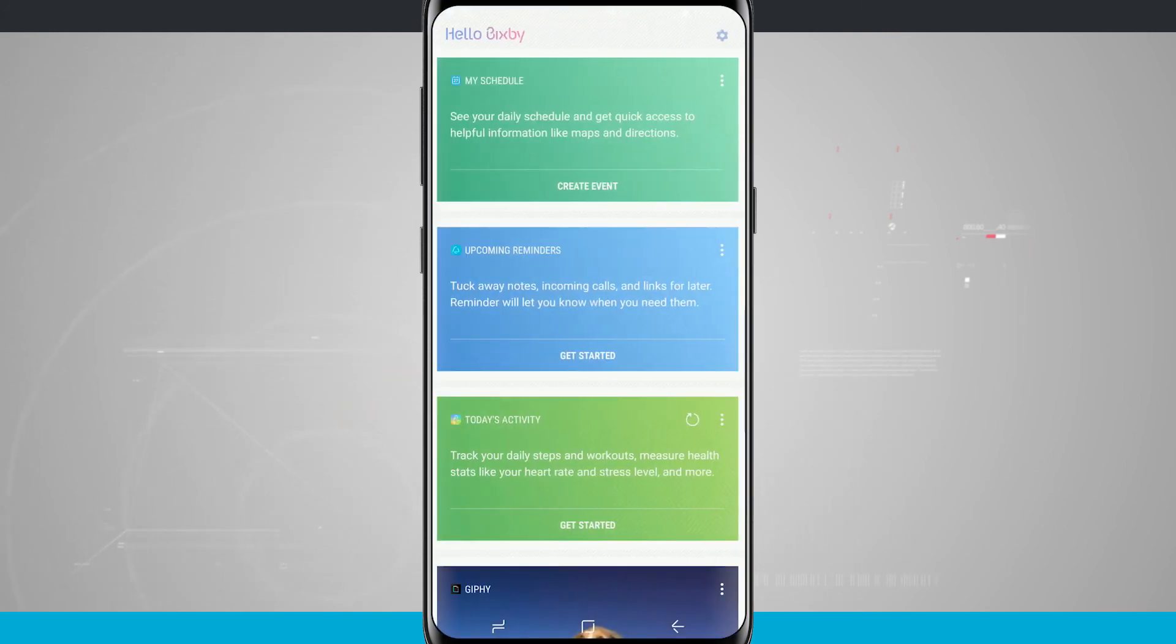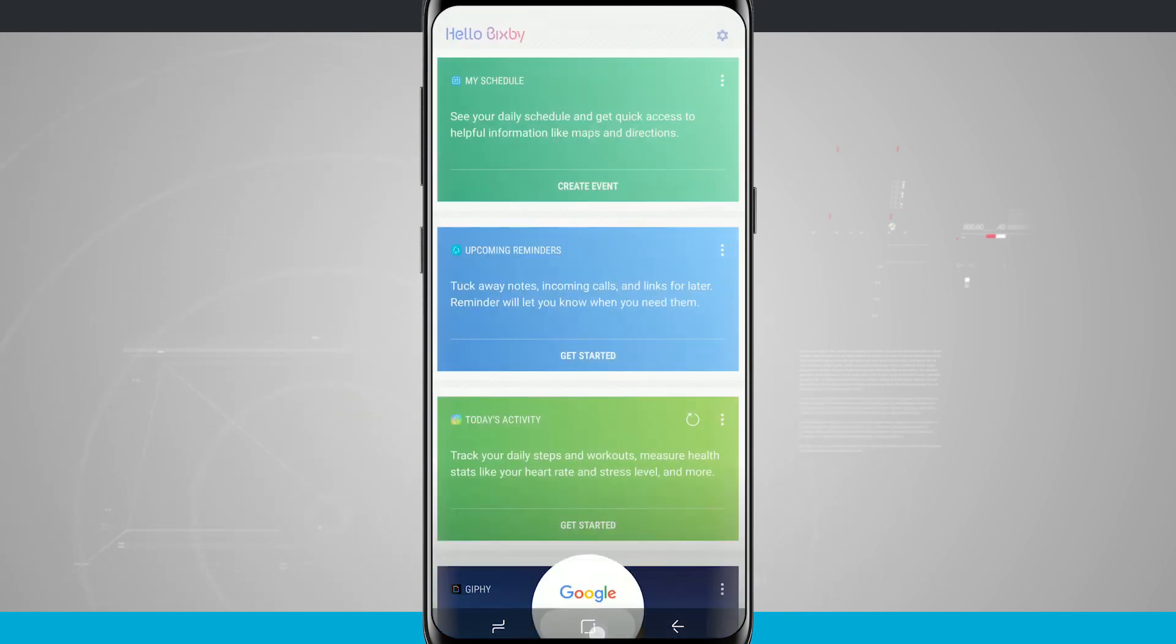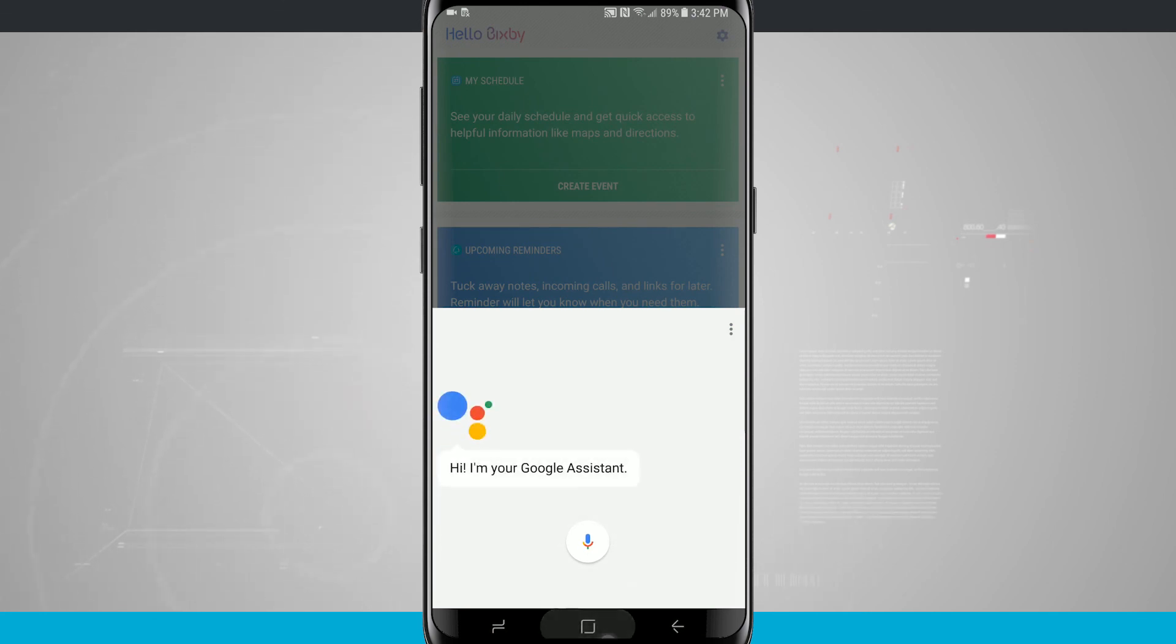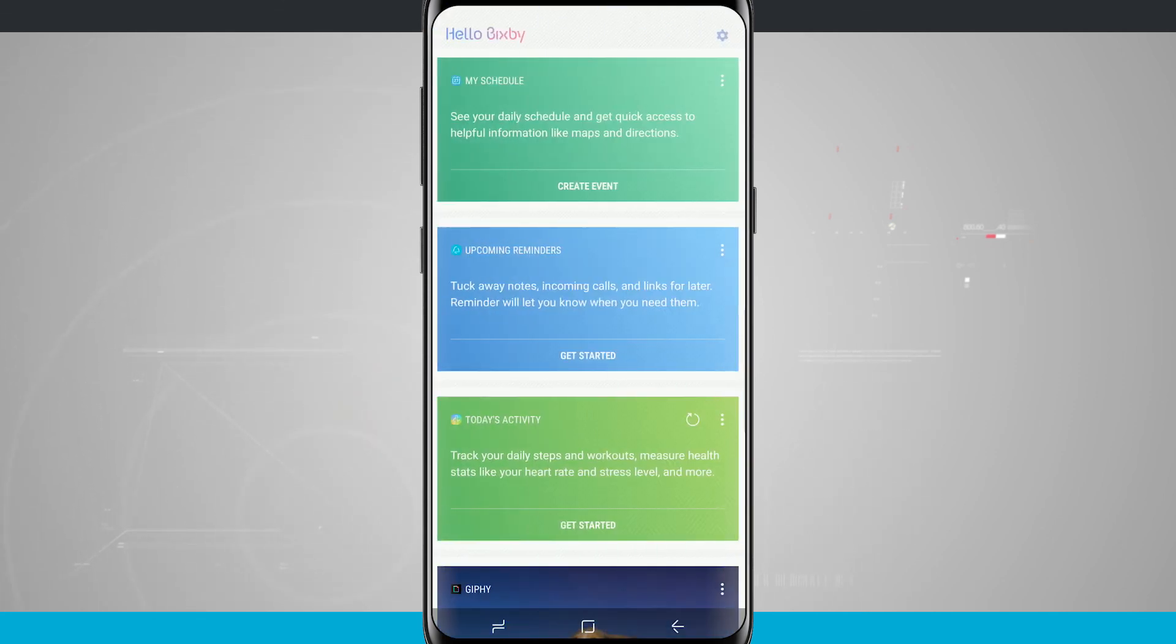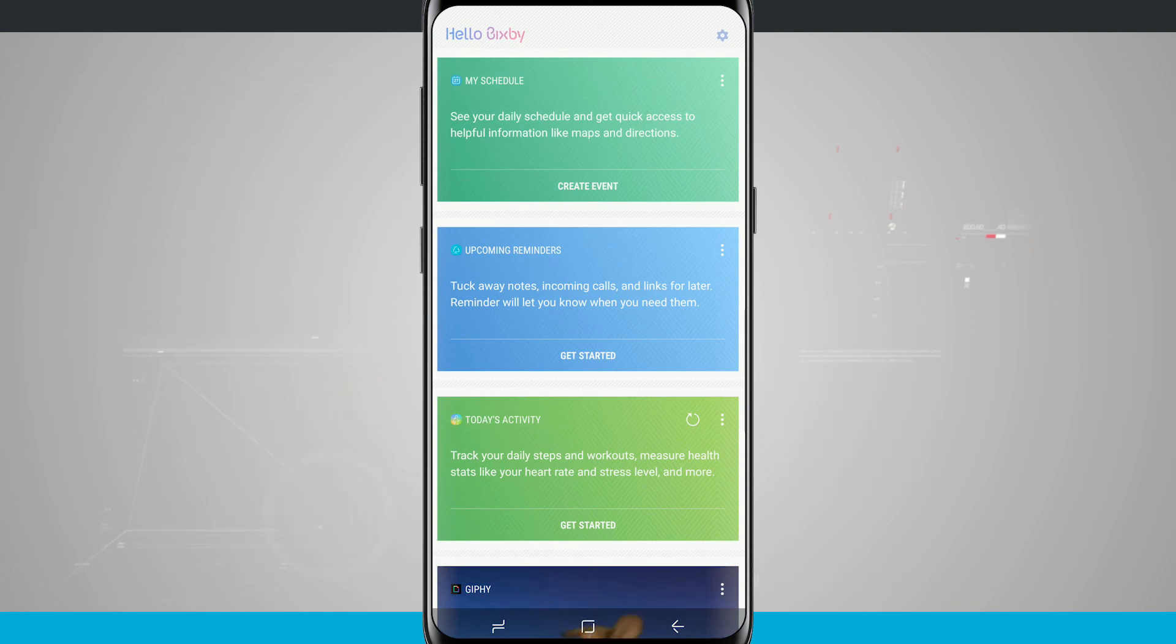But I just find overall that tapping and holding on my home button to bring up Google Assistant is a far more useful feature, at least for me. So that is how you use Bixby on your Galaxy S8 and S8 Plus. For more videos like this, be sure to subscribe to State of Tech. Give us a thumbs up down below to let us know that we're doing well, and we'll see you in the next video.